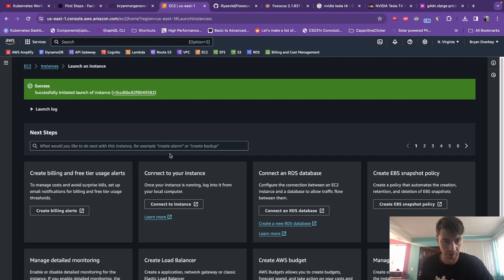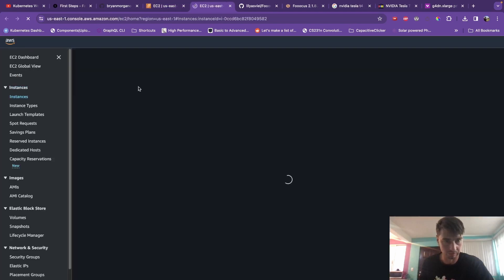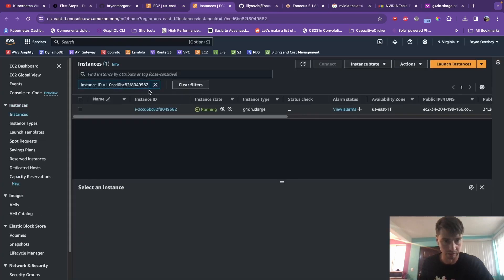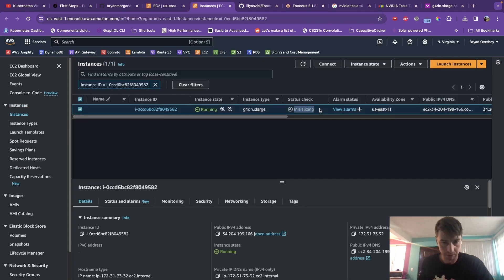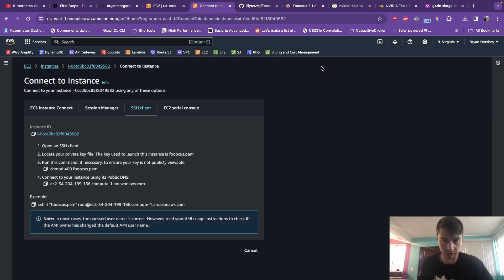And this will take a little while. You can go into your EC2 instances and watch it initializing and starting to spin up. The next thing that we're going to do is we're going to try to connect to that instance.